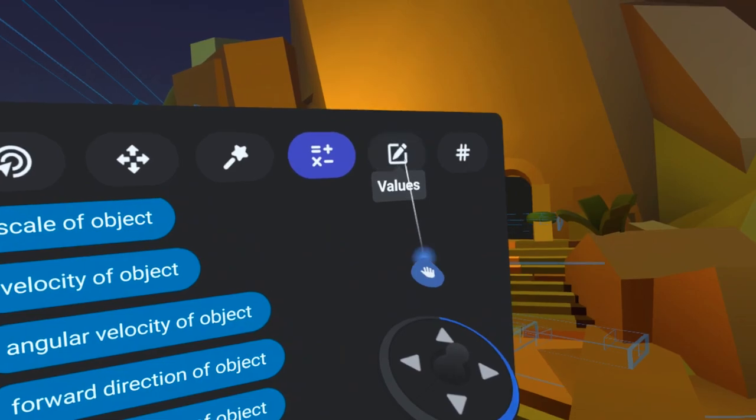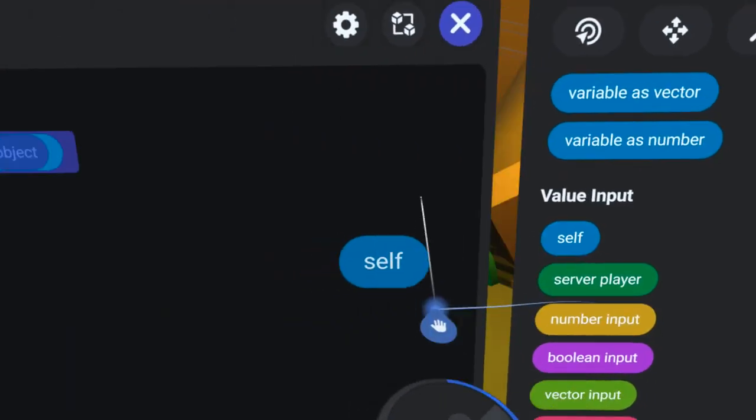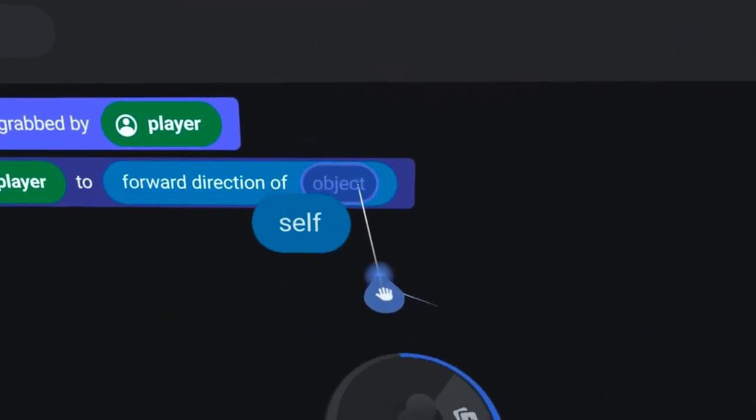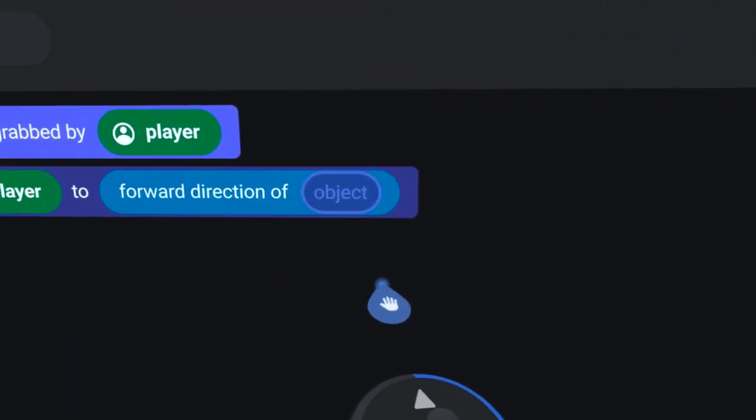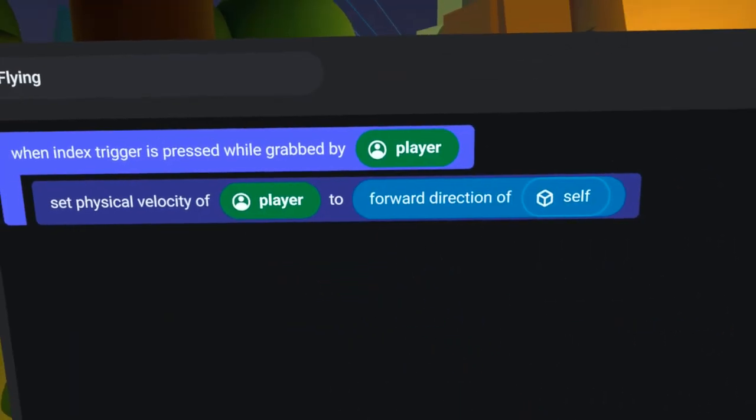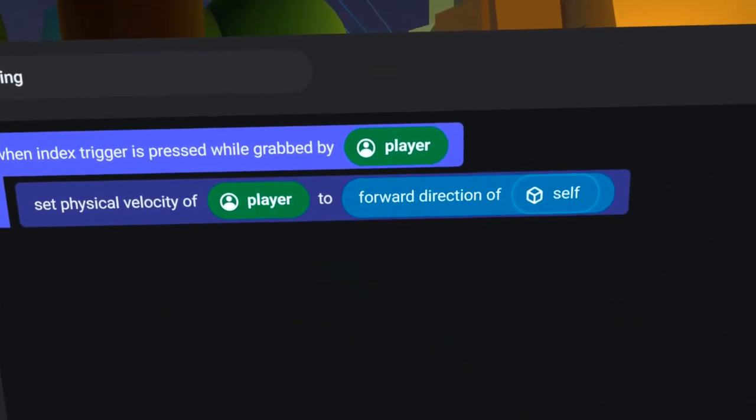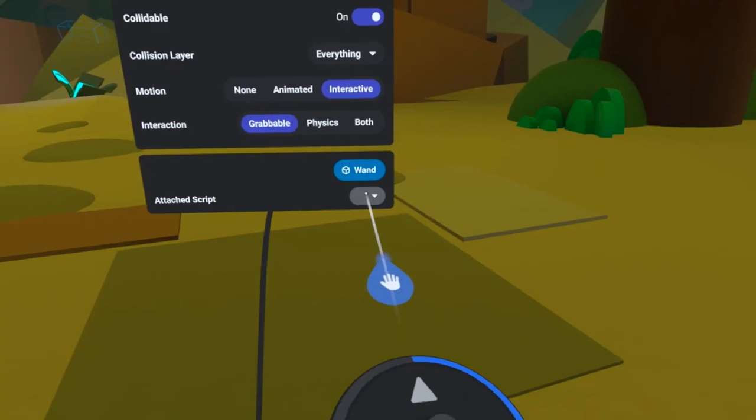Then, from the Values tab, I will drag over the SelfPill and put it here. And just like that, I have a working script.